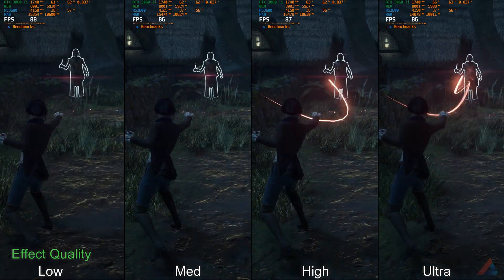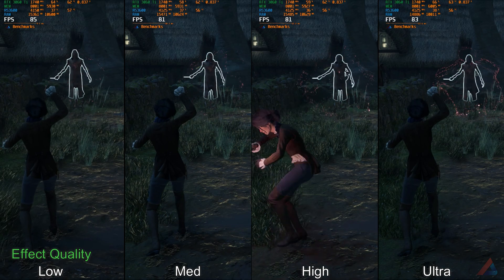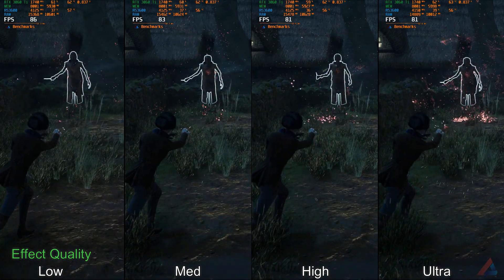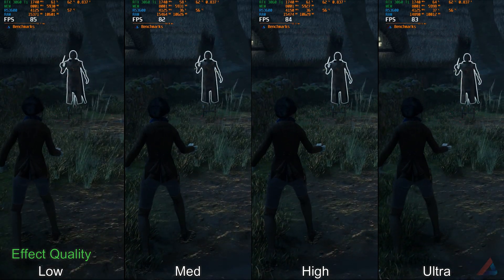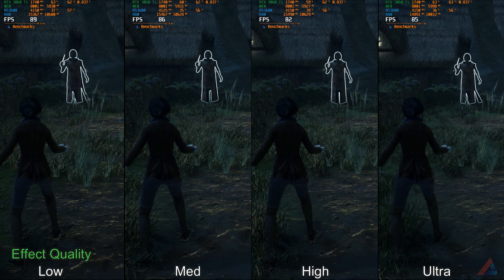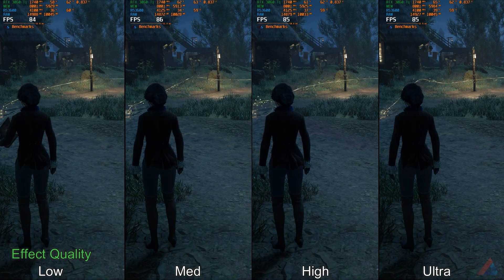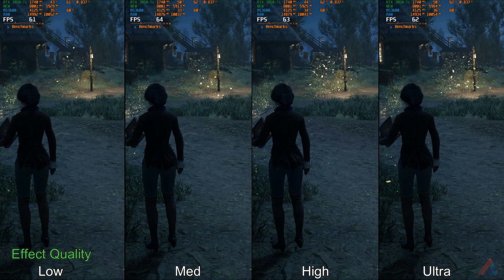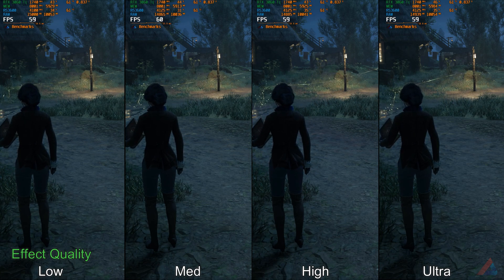Next is Effect Quality. It controls the particle size during various animations. Here we have seen a 6-7% drop in FPS when comparing low vs ultra. I would recommend high settings here.